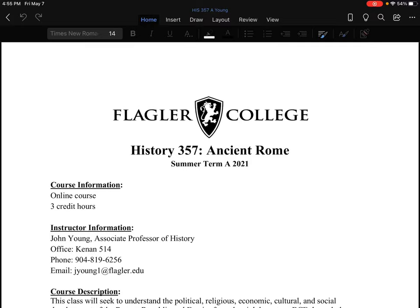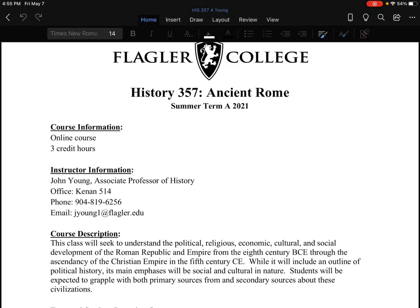This is Dr. Young, and this is the introductory class for History 357, Ancient Rome at Flagler College. I'm looking forward to doing this. I have not taught this class previously in an online format. I have, however, taught it several times in the classroom, and I'm always delighted with the opportunity to study Ancient Rome, and I hope that that will be a shared passion for many, if not all, of you.